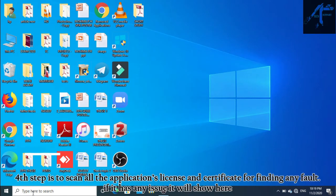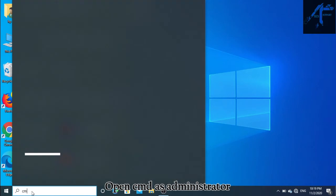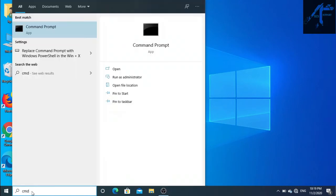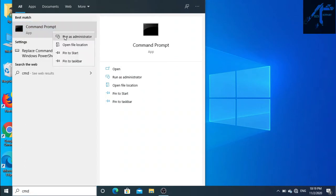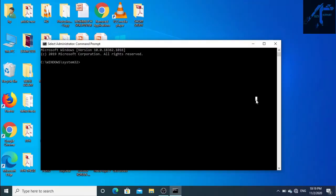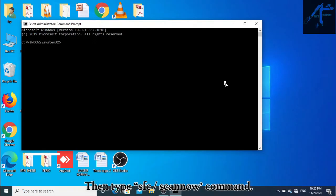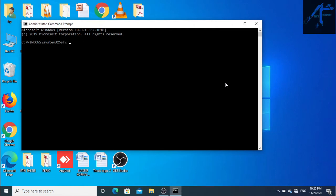The fourth step is to scan all application licenses and certificates to find any faults. If there are any issues they will show here. Open cmd as administrator, then type the 'sfc /scannow' command.